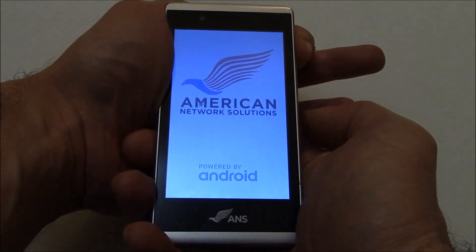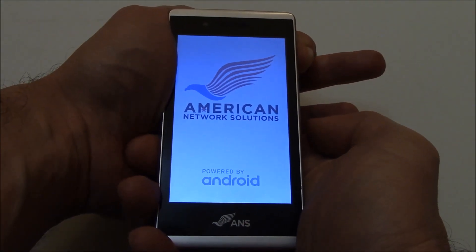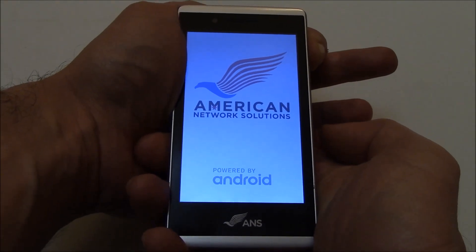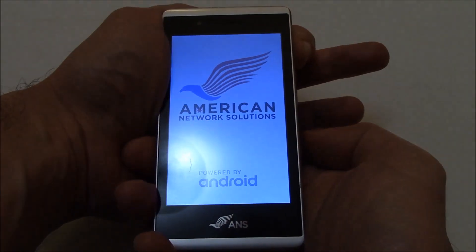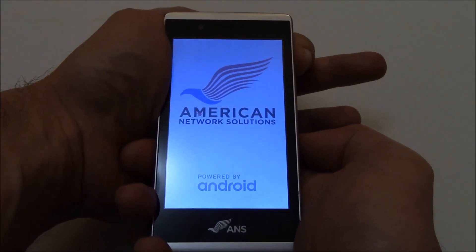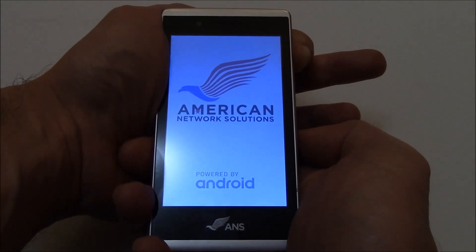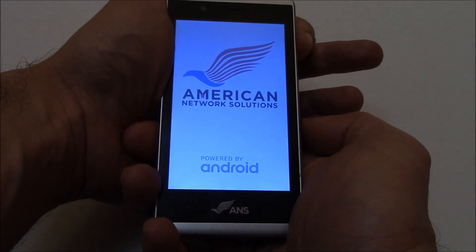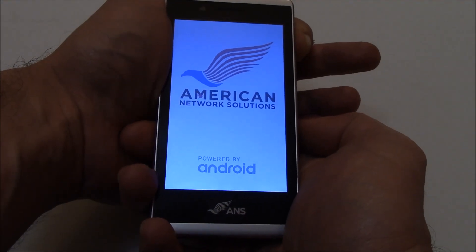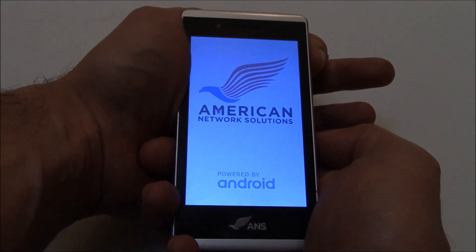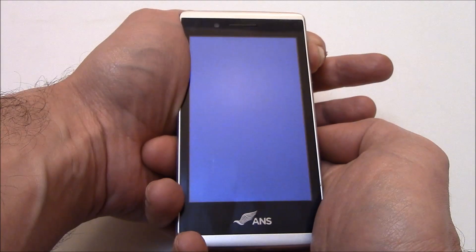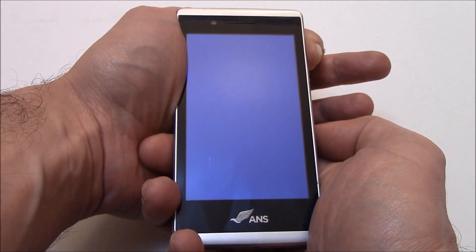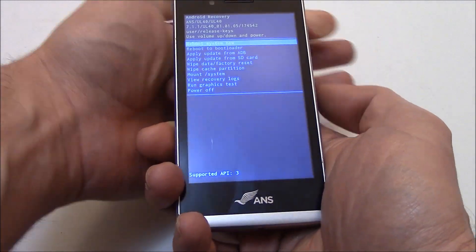Let go of the power button. Now let go of the volume up button.